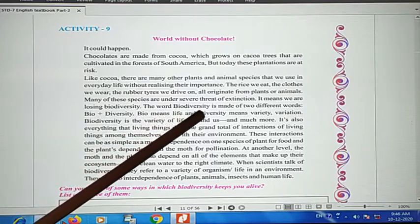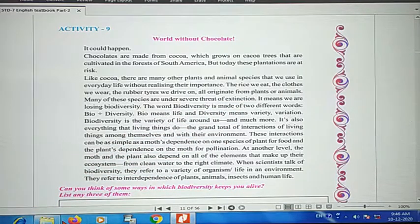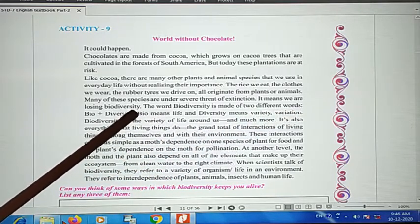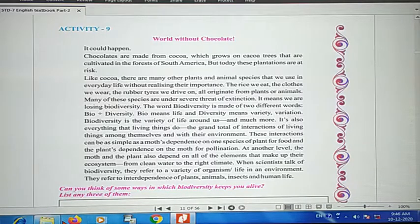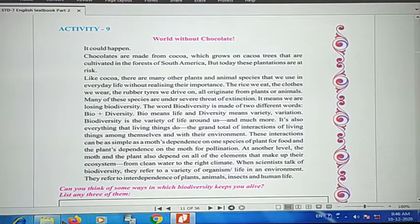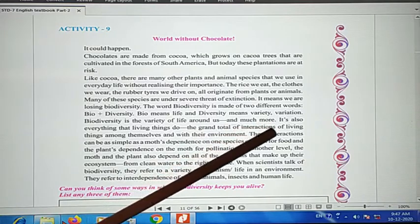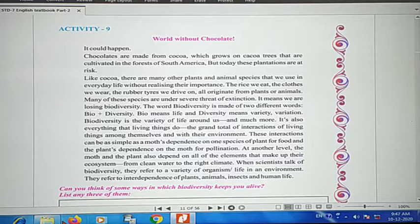Many of these species are under the threat of extinction. That means that the things students use today may one day come to an end, and we will lose all these things. This means we are losing our biodiversity. The word biodiversity is made of two words: bio plus diversity. Bio means life, and diversity means variety — the variety of life around us.